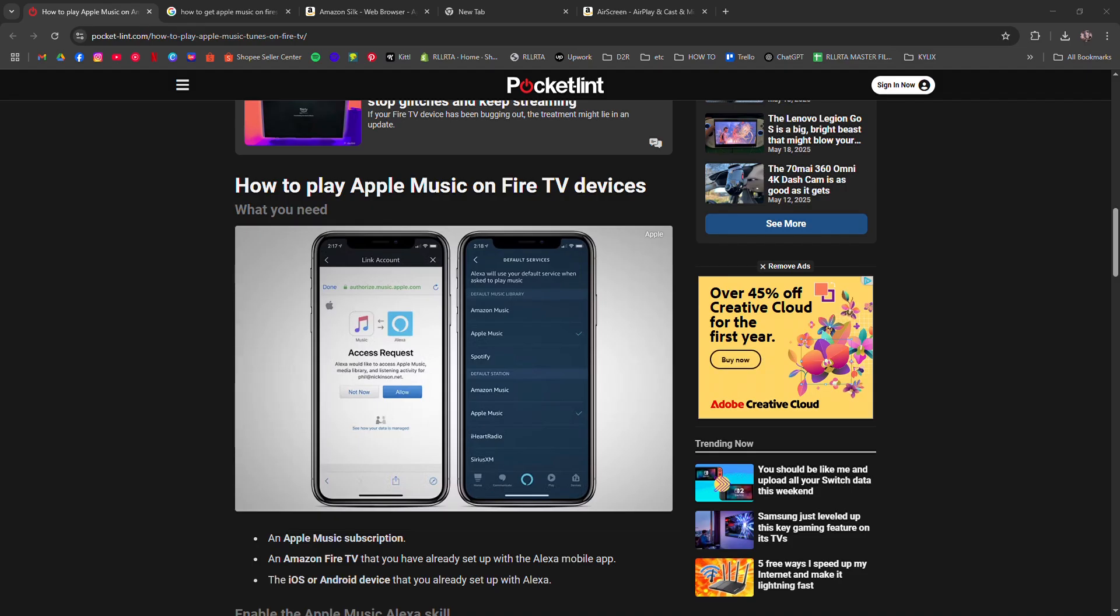Apple Music doesn't have a native Fire TV app, but there are still a few solid workarounds.